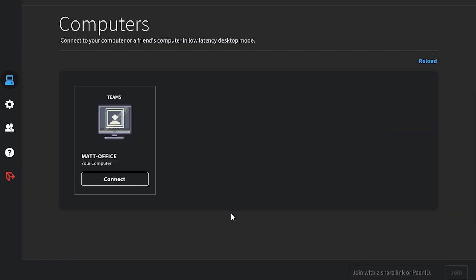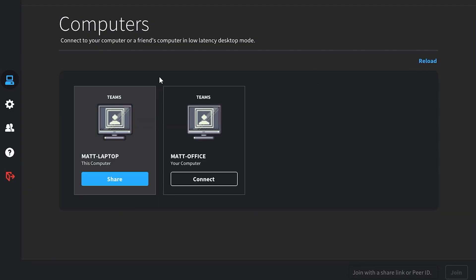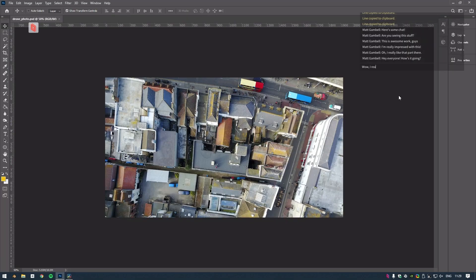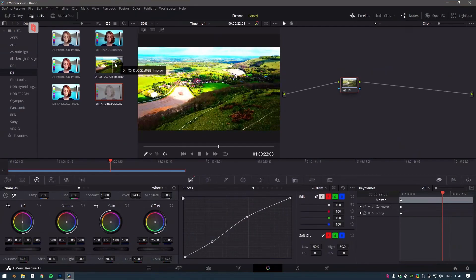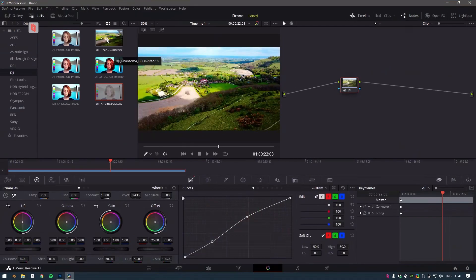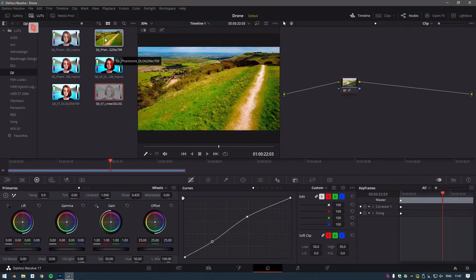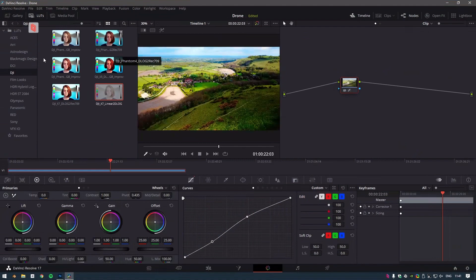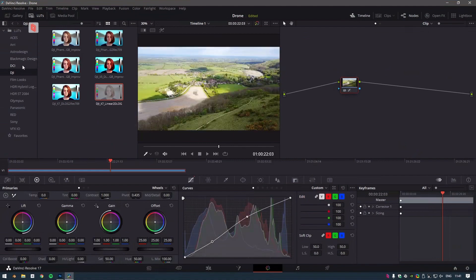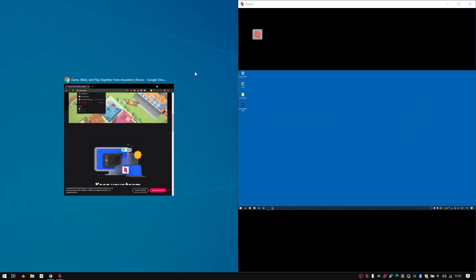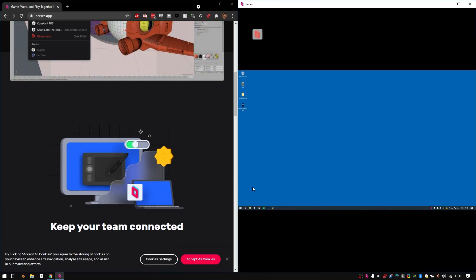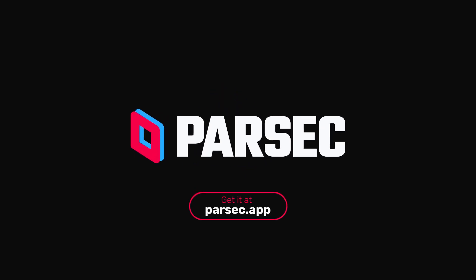As you can see, it's easy to get started and optimize your experience with Parsec. We've designed many features to help you and your team get the most out of working wherever you are. For more information on Parsec and using the Parsec app, follow the link below. Thanks for watching. I'll see you next time.